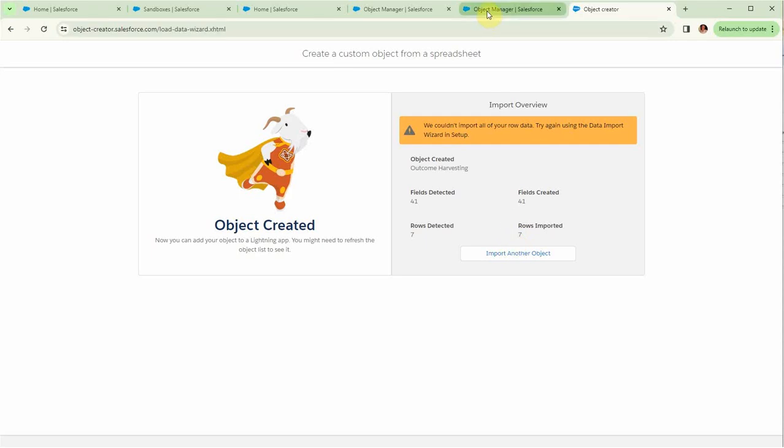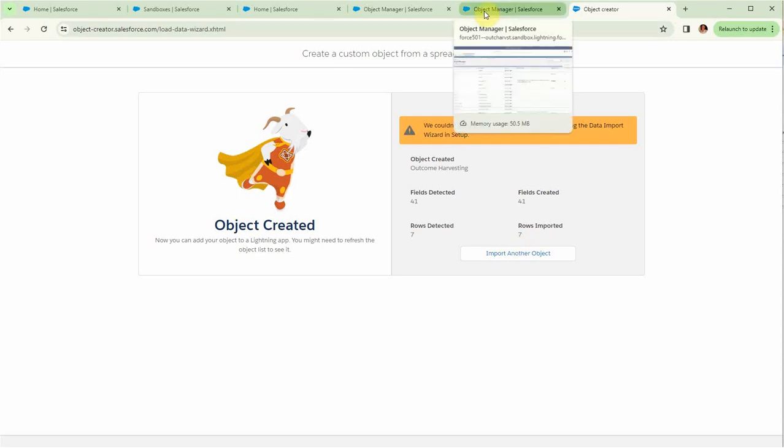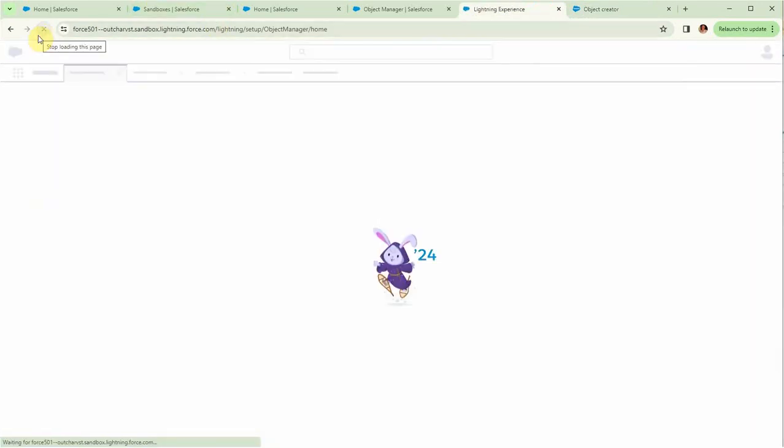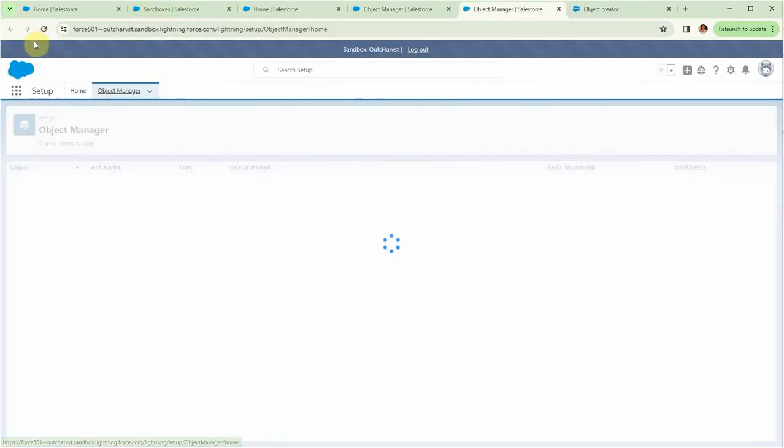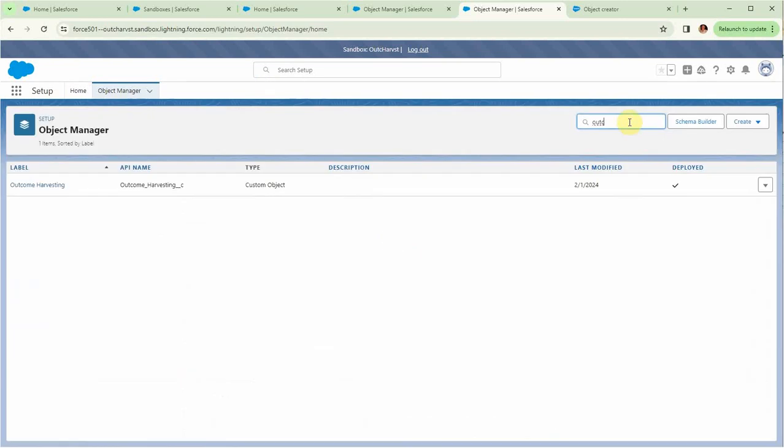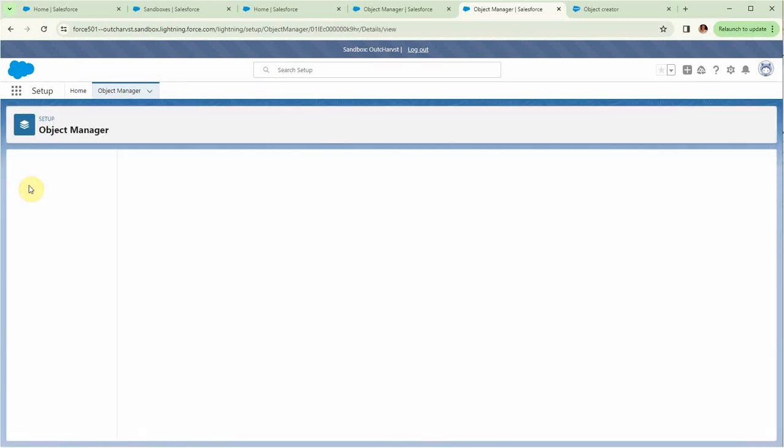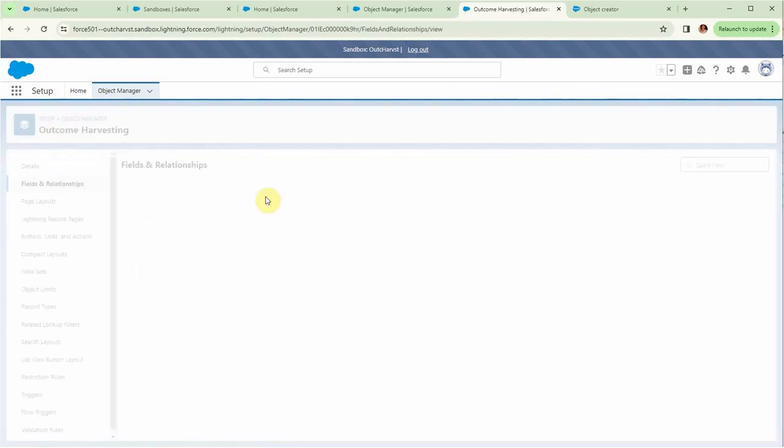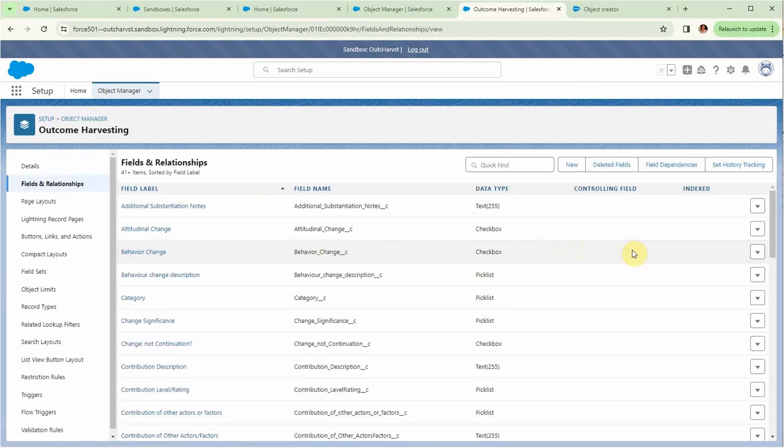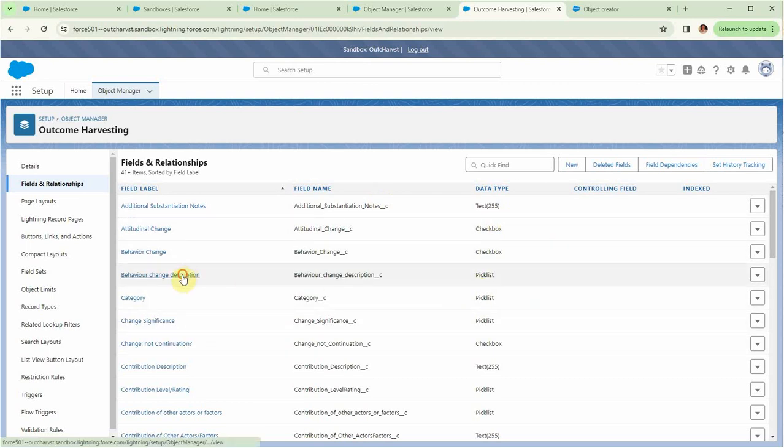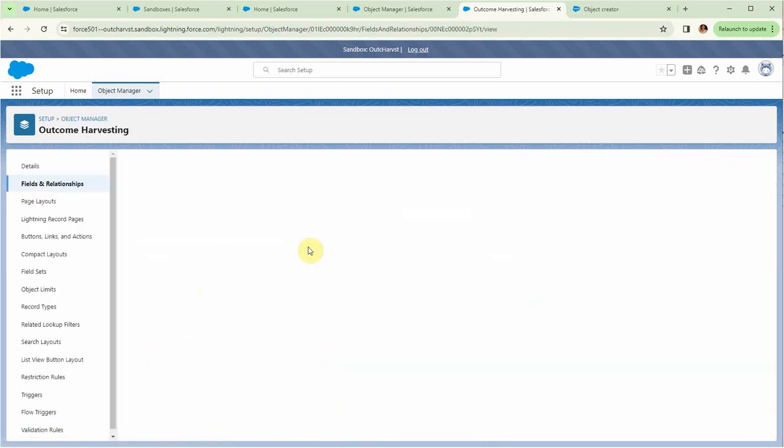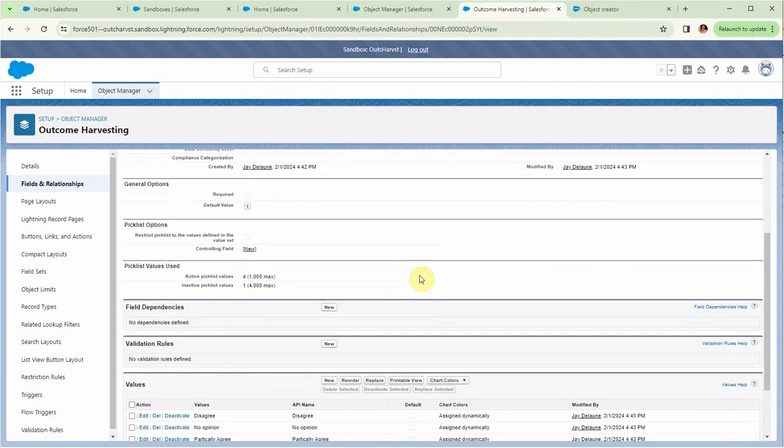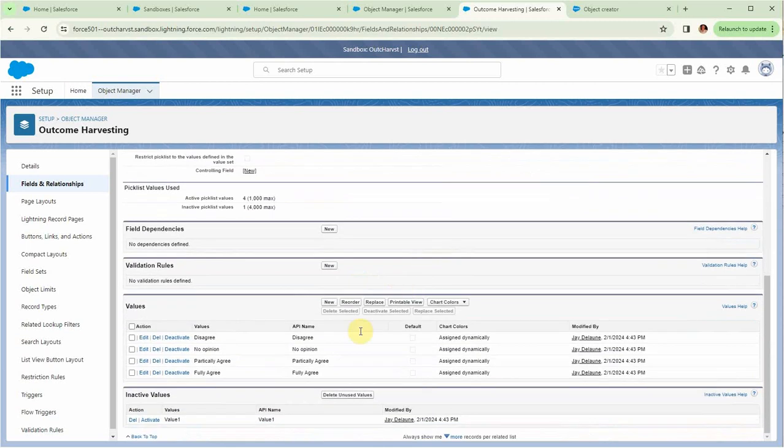So what I can do then is to go back to the object manager. And at this point I can do a refresh just because it needs to see the current version. I'm going to do a quick find on outcome, look at outcome harvesting, and it says we have these records. Now you'll see they're now in alphabetic order, but if we look for a pick list, you can see behavior change description, and we scroll down, what we're seeing is that we have information in those pick lists.